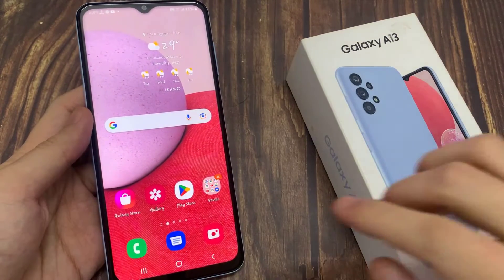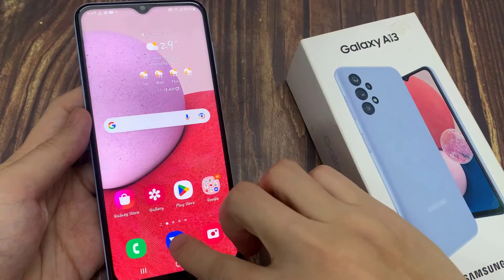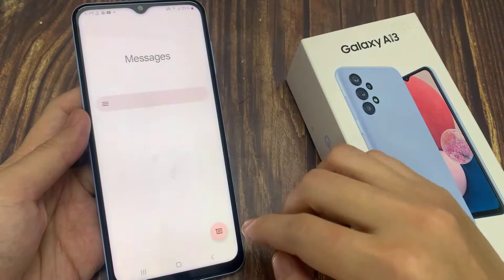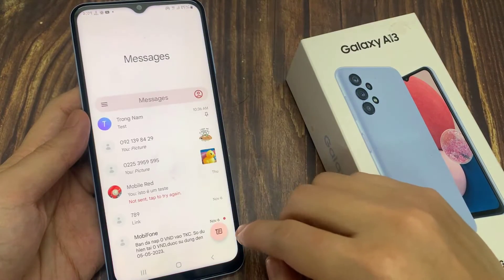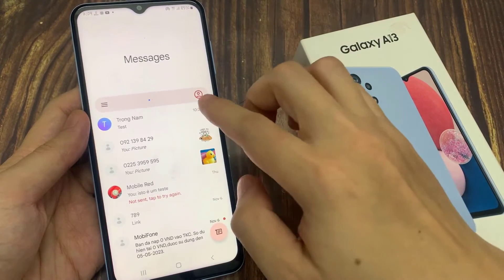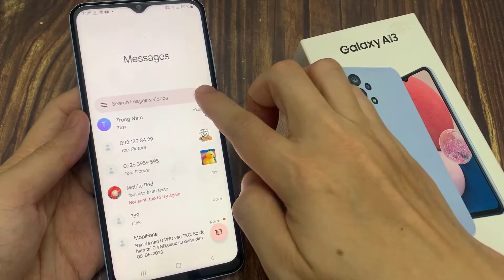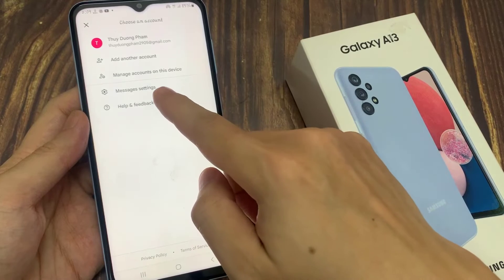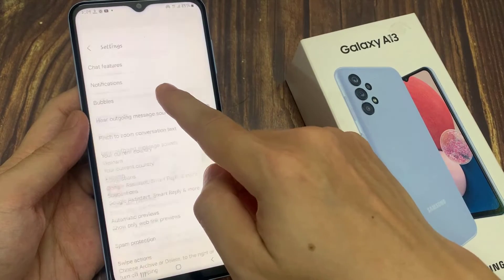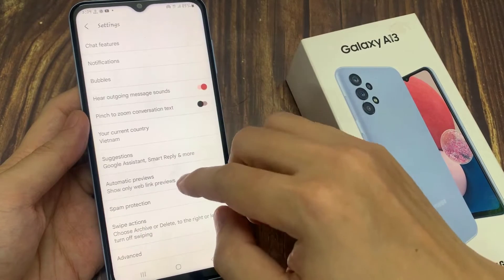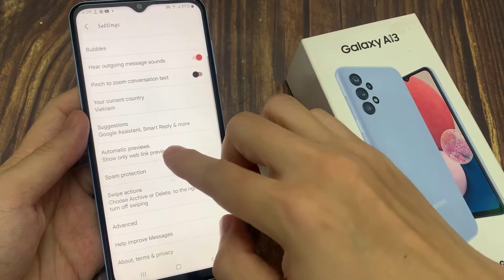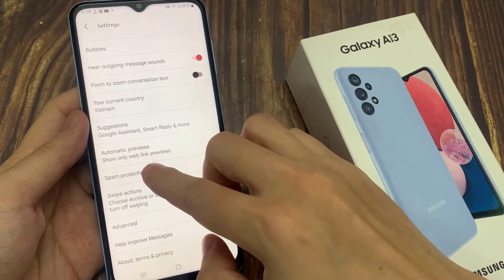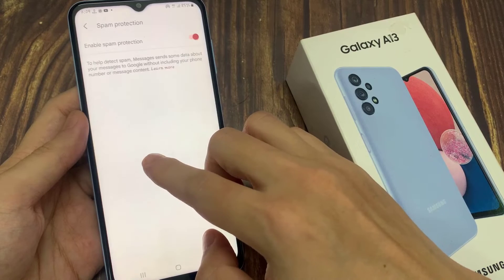On the home screen, open up your text messages app. In text messages, tap on the option key. And from the pop-up menu, tap on settings. Next, go down and tap on spam protection.